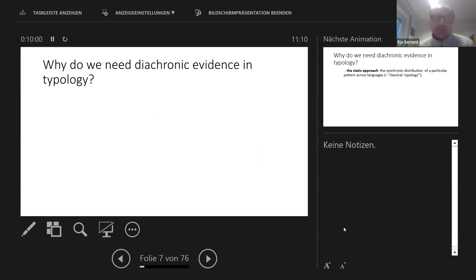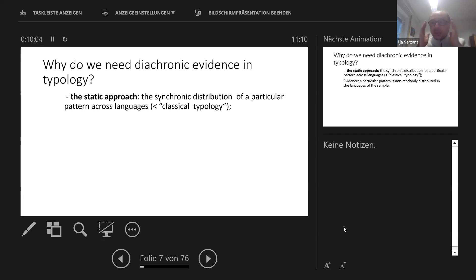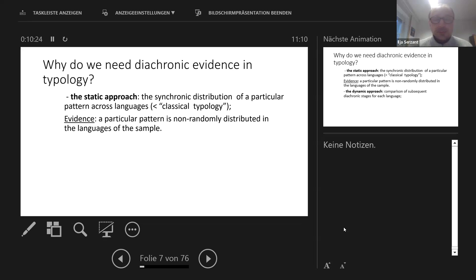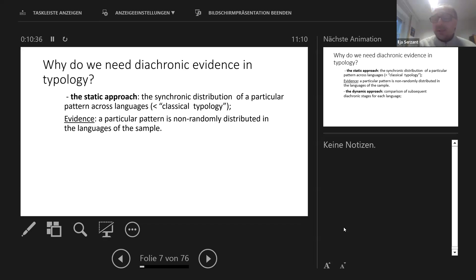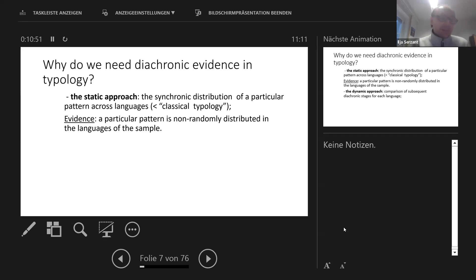So why do we do diachronic typology instead of normal synchronic typology? In typology we distinguish the so-called static approach, where we draw conclusions only on the synchronic distribution of linguistic phenomena across languages. We collect a sample that should be balanced areally and genealogically. If a particular pattern is not randomly distributed, that's something interesting — it might be areal clusters, or a more universal prevailing pattern.